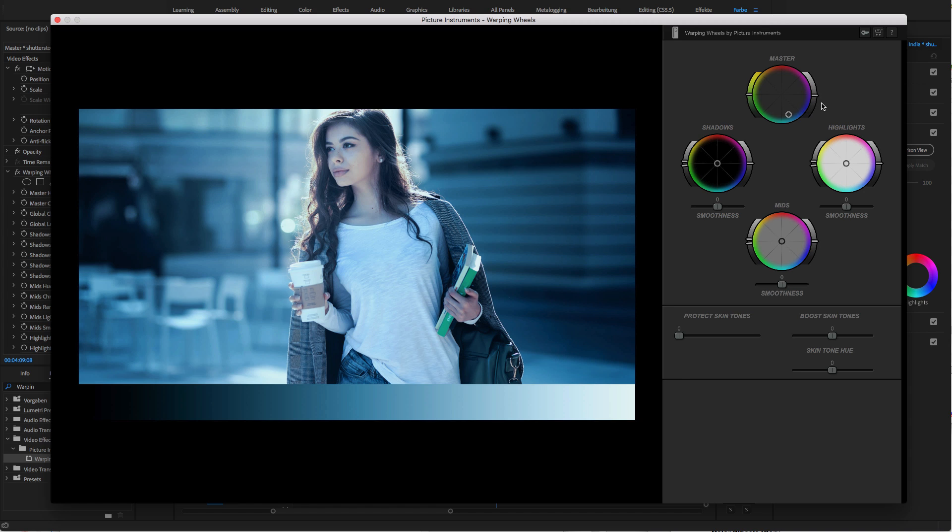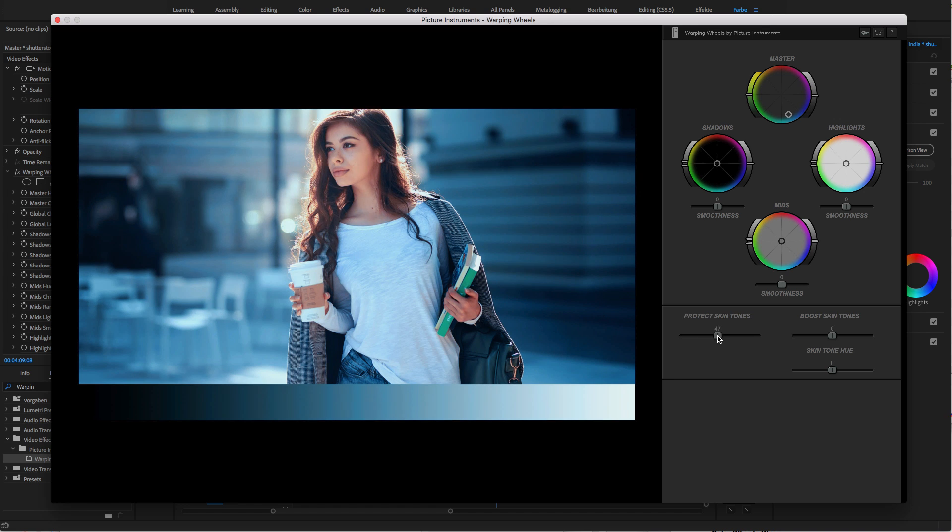Well, now we have a nice, slightly turquoise accented blue tint. However, as the name teal and orange suggests, we also need orange tones in our image and to get there, we simply protect the skin tones from the blue turquoise tint.